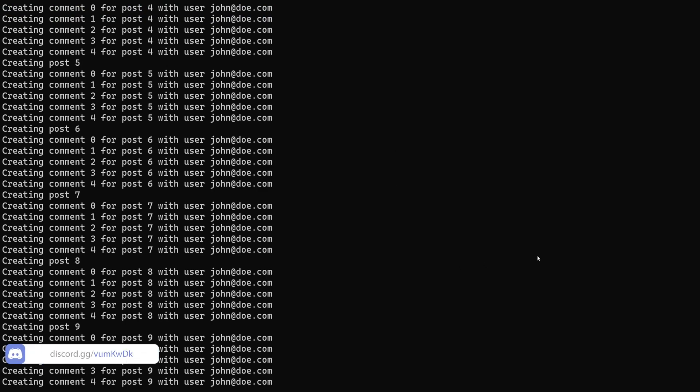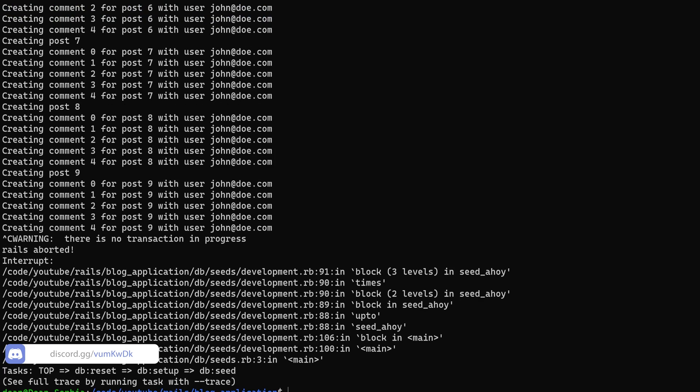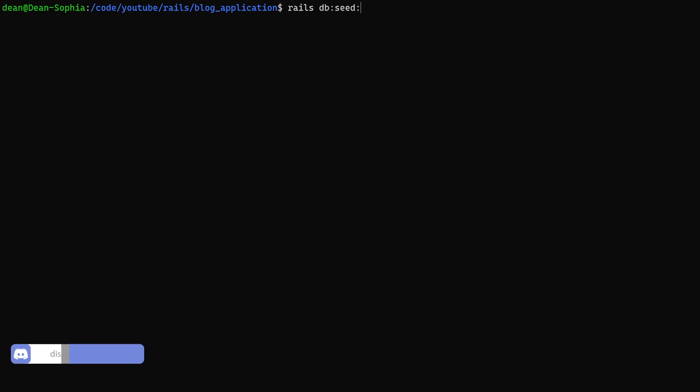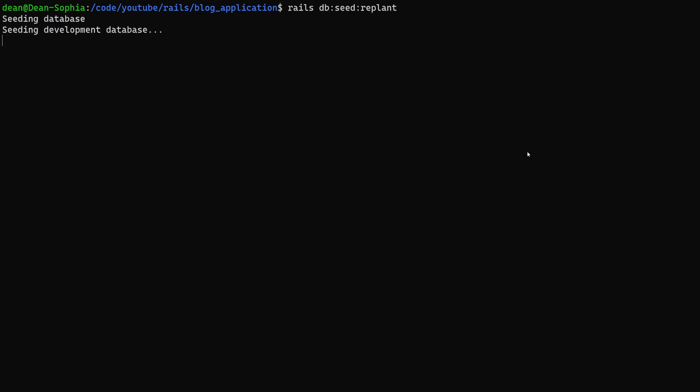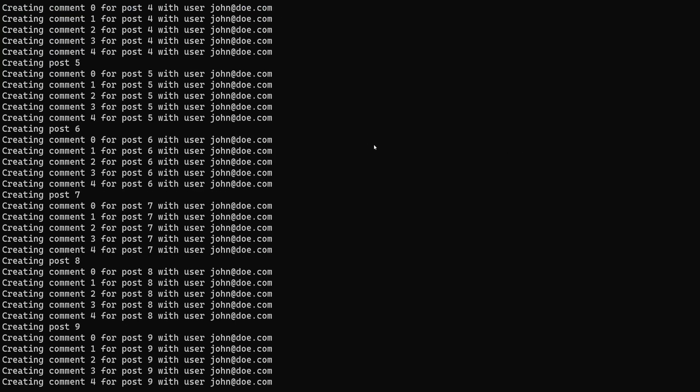So what we can do instead is we can run a rails db:seed:replant. What this is going to do is it's going to truncate the database, which means it's going to get rid of all of the non-essential data and then it's just going to run your seed command.